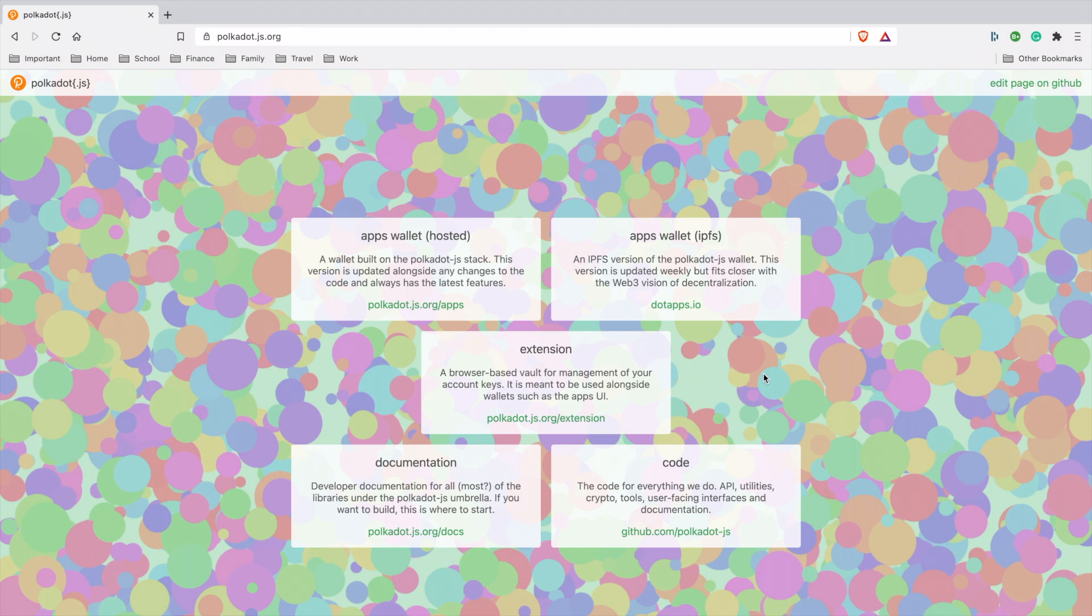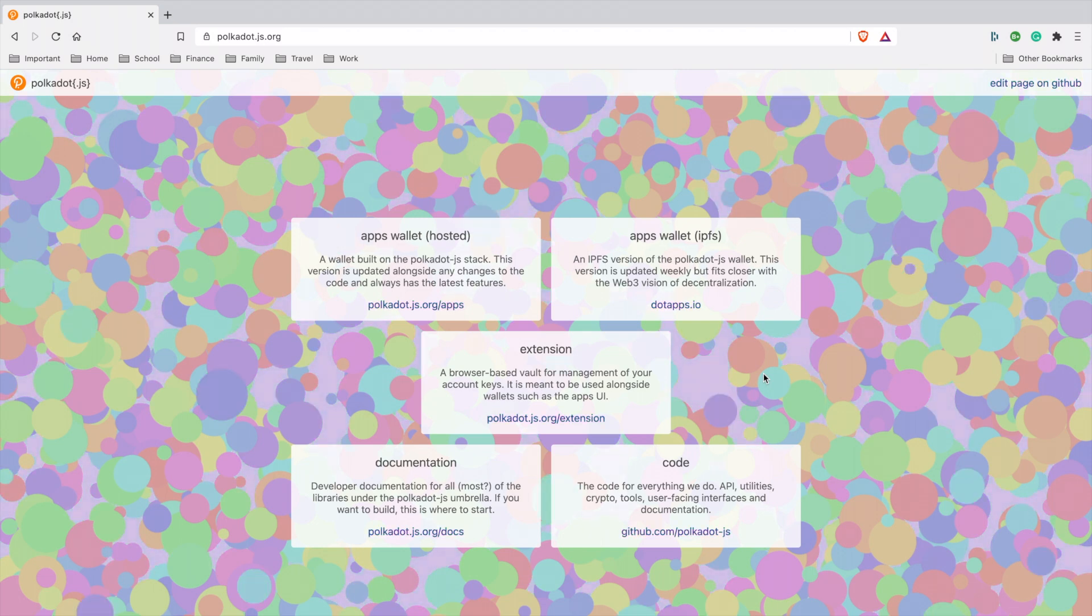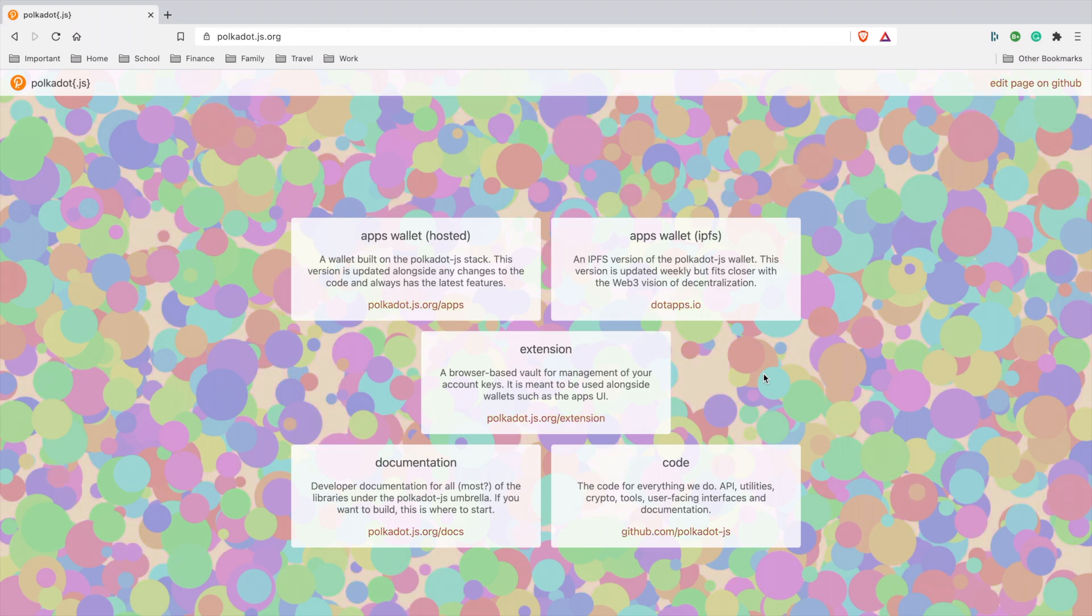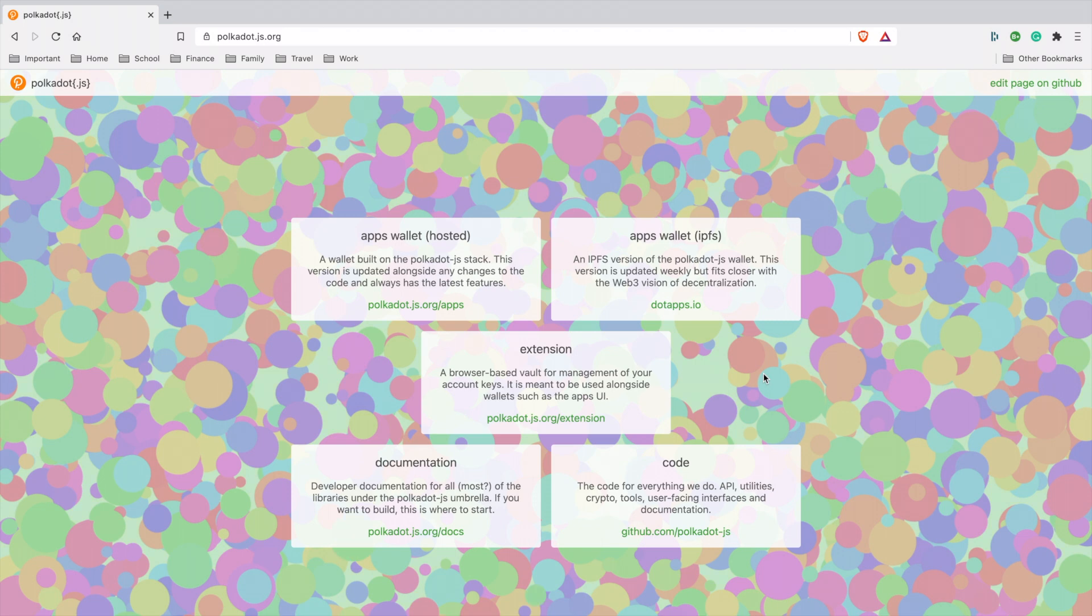Alright, welcome back to LCSTV Plus. Today I'm going to teach you how to store your Kusama on your Ledger Nano S or X. Before we start the process, make sure the firmware is up to date.